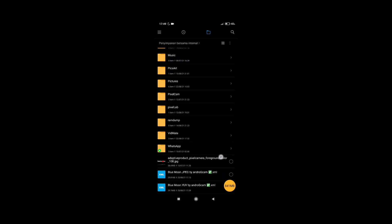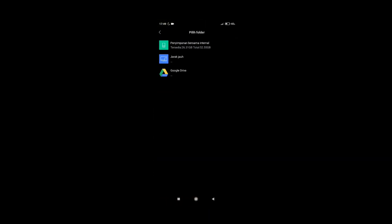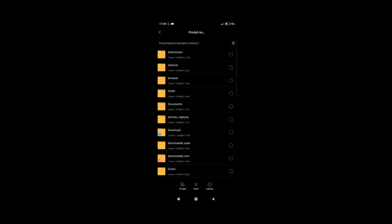Seperti ini nanti konfliknya. Pindahkan konfliknya ke folder Gecam, bertujuan agar Gecam dapat membaca konflik tersebut.